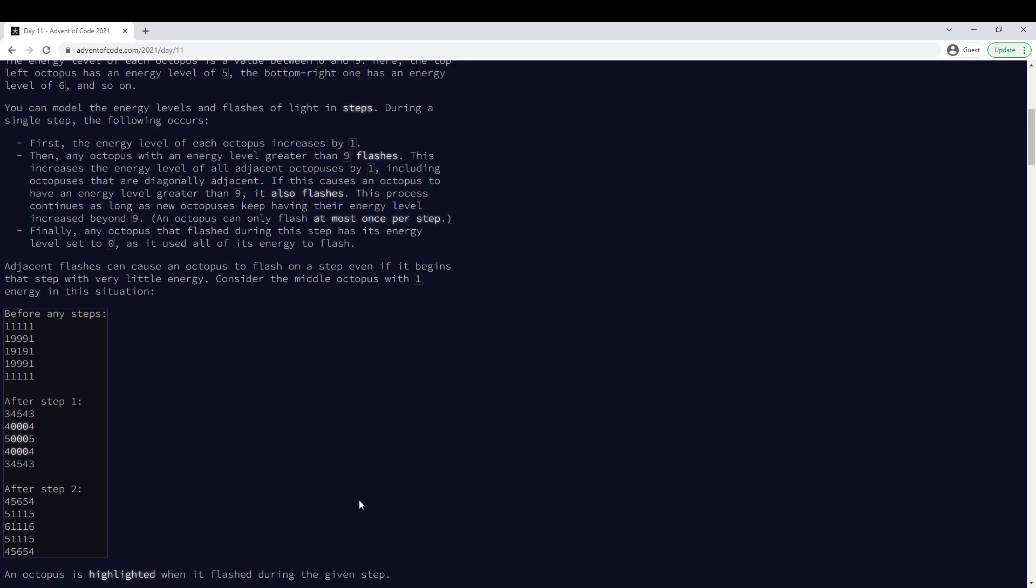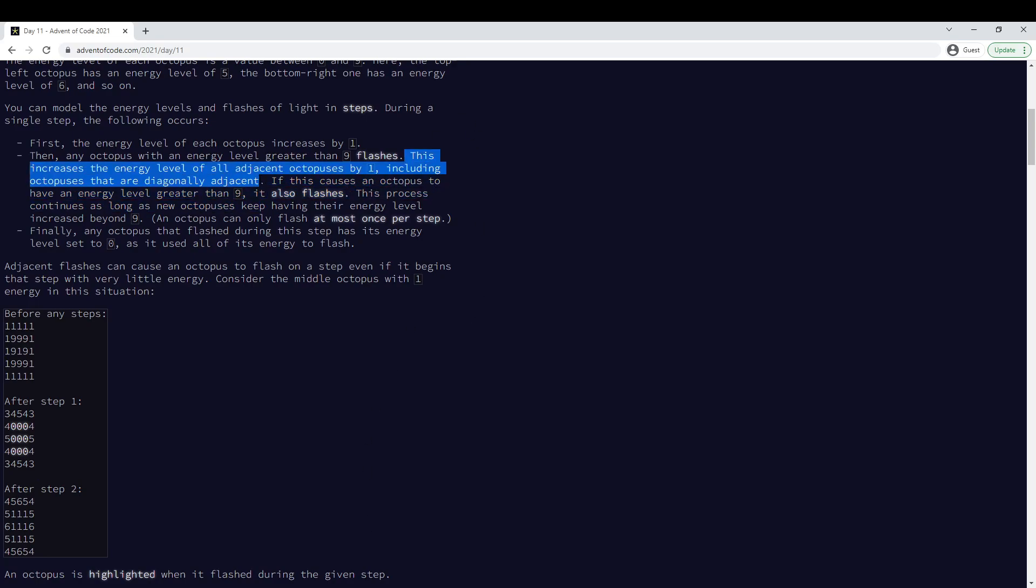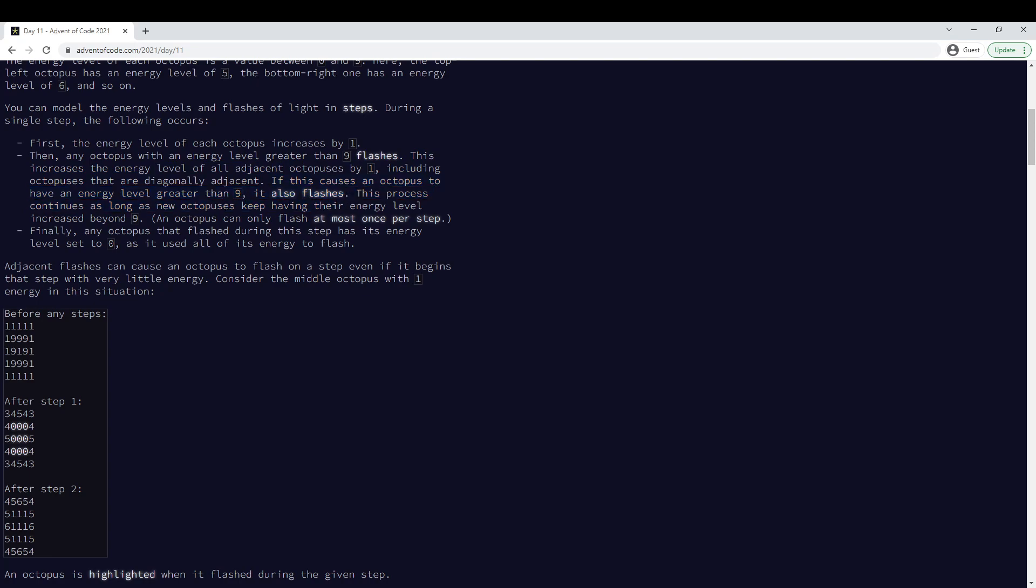And this is just what they told us to do, right? Increase all adjacent by one. If that causes it to have the level greater than nine, that is 10, then it flashes.